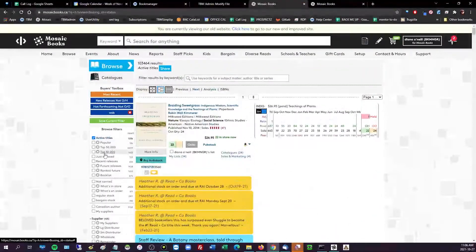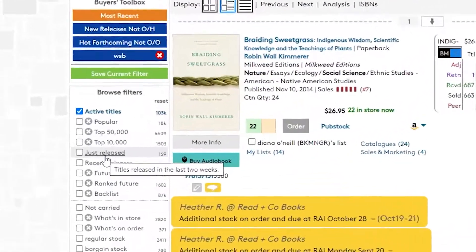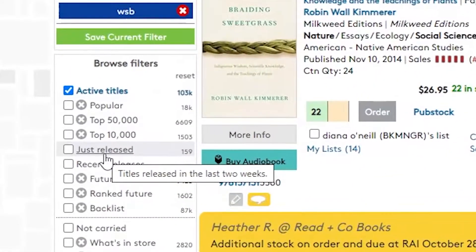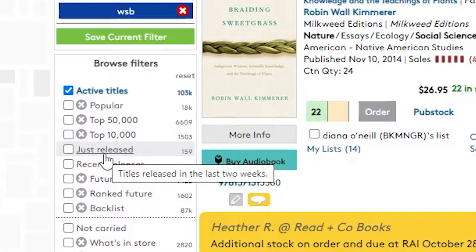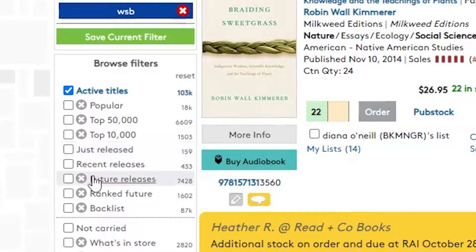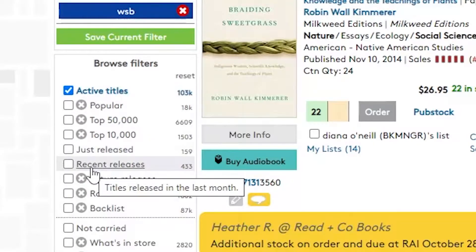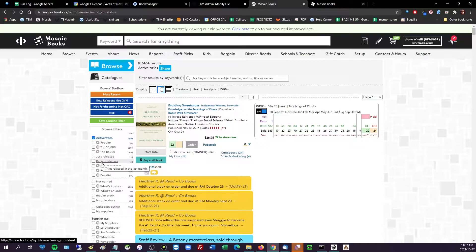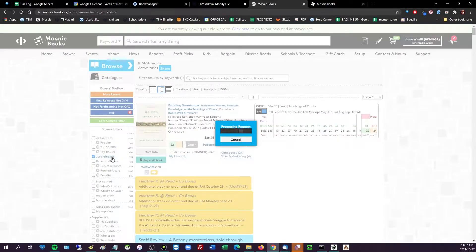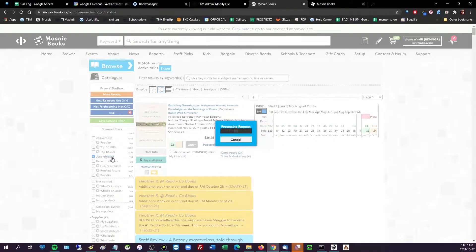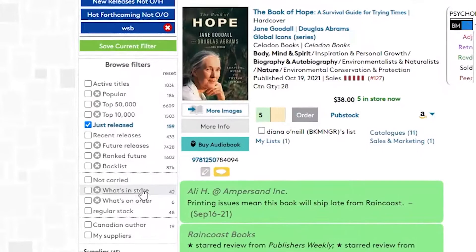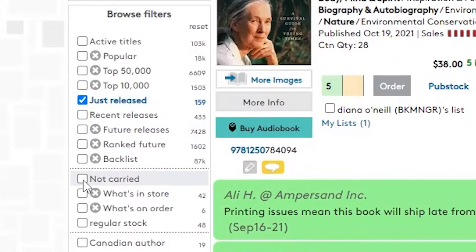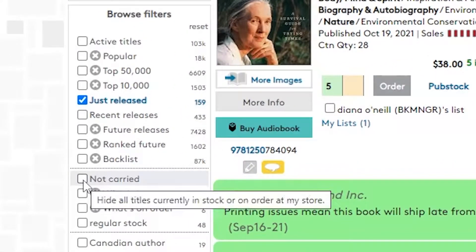So we're looking for Raincoast, perfect. And then please wait and then scroll back up to the top. I want to look for some hot stuff, so just released titles in the last two weeks. Let's say recent releases is good too, it's a bigger breadth of titles, that's the last month.